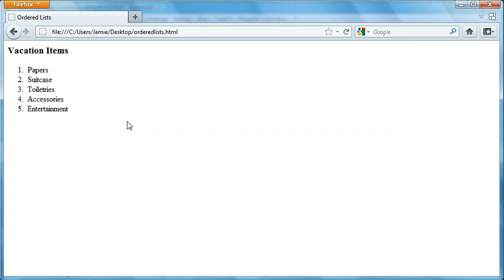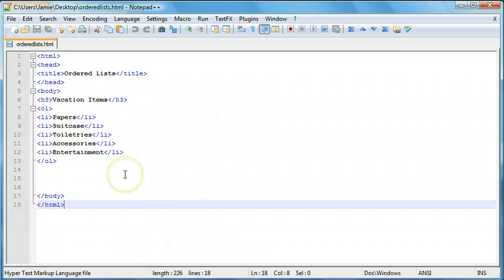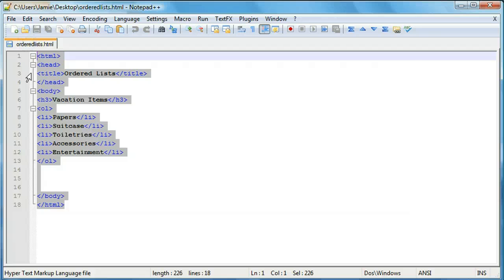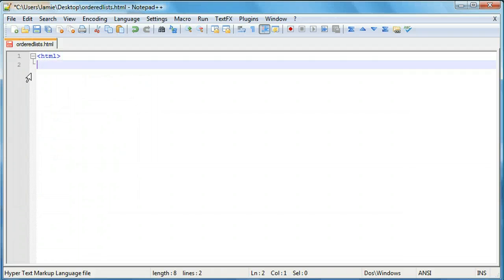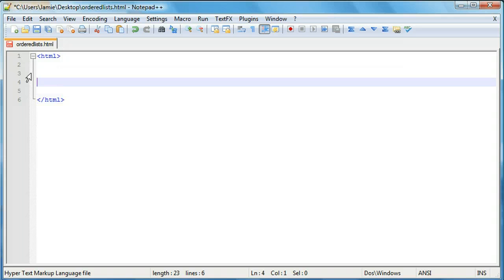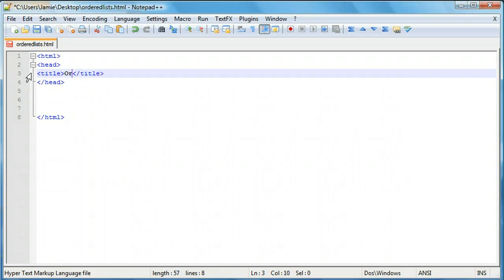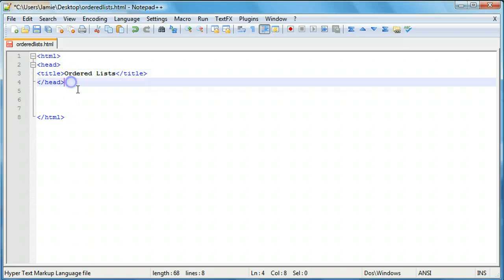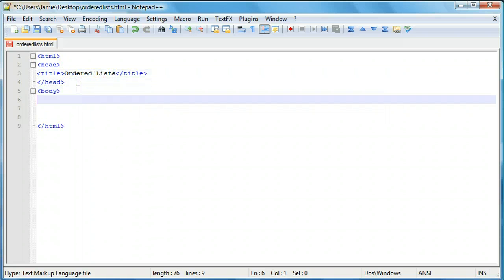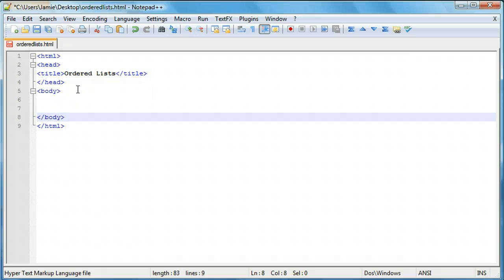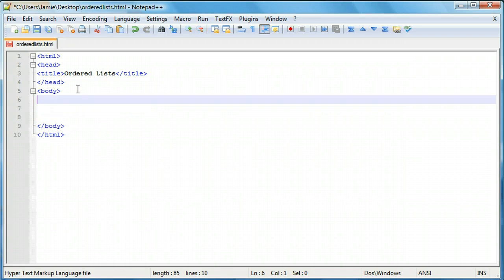So what we're going to want to do is come in here and take a look at the code. It's actually not much different than the unordered list code, other than the fact that we have one tag that's different. So let's erase everything and start over. We're going to start by creating our HTML tags, and we'll create our header tags. In between those is our title, and we're going to call this 'ordered lists.' And we'll add our body.